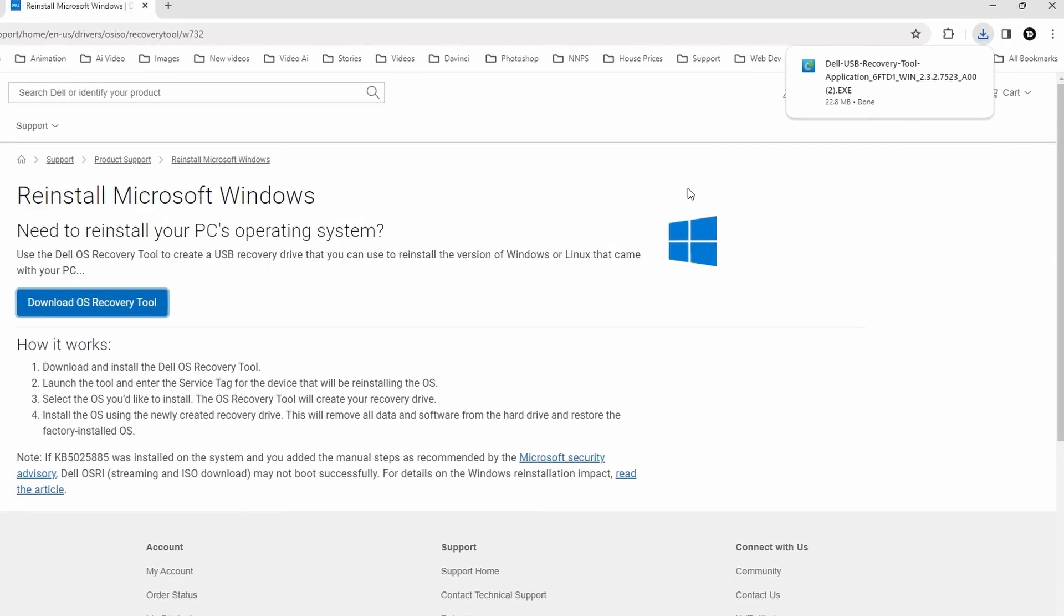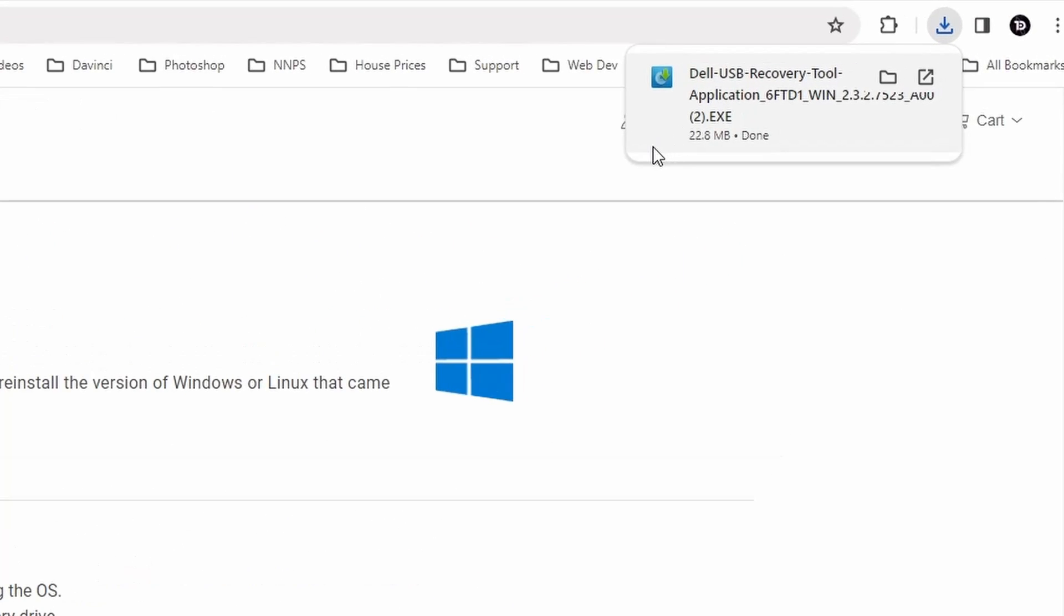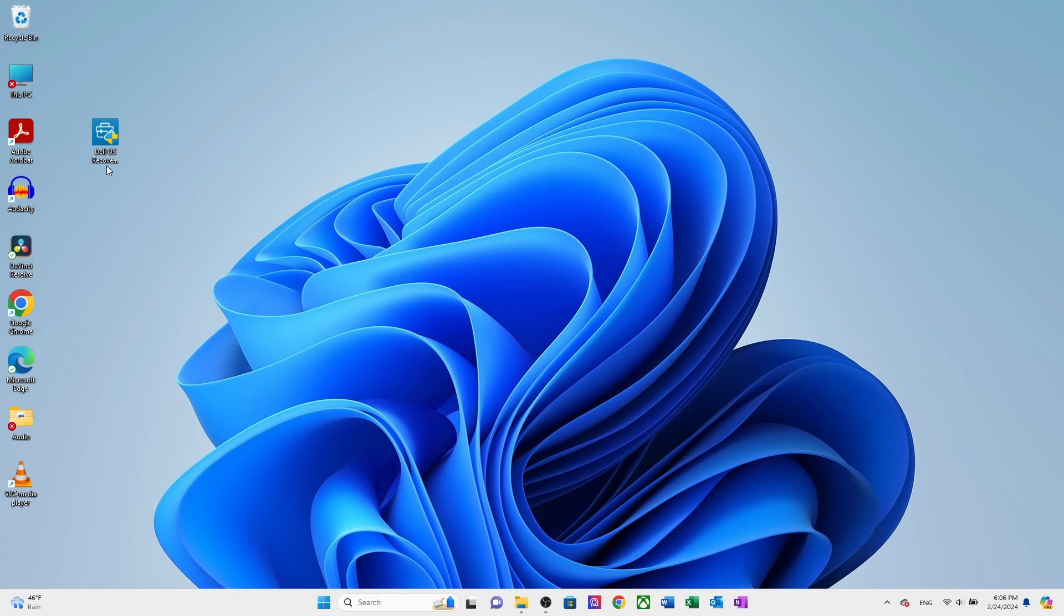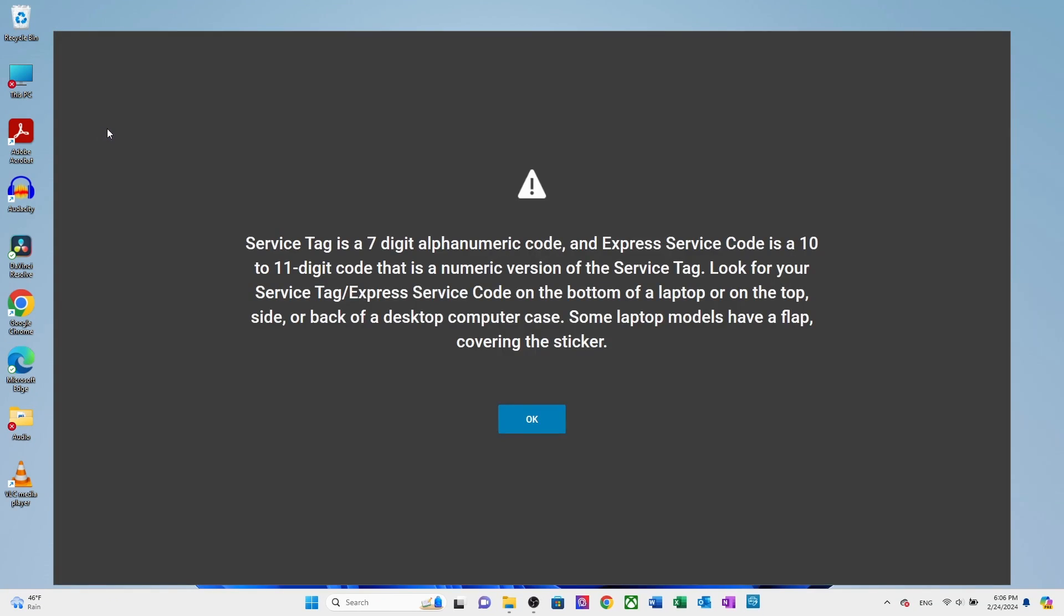After downloading the OS recovery tool, open it. You can see this is the Dell USB recovery tool application F7 and make sure you have version 2.3. If you have other than this version, maybe it does not work for us. So try and get that particular version. After that, go ahead and install it. Double click to install. You will see service tag is a 7 digit alphanumeric. Click OK.